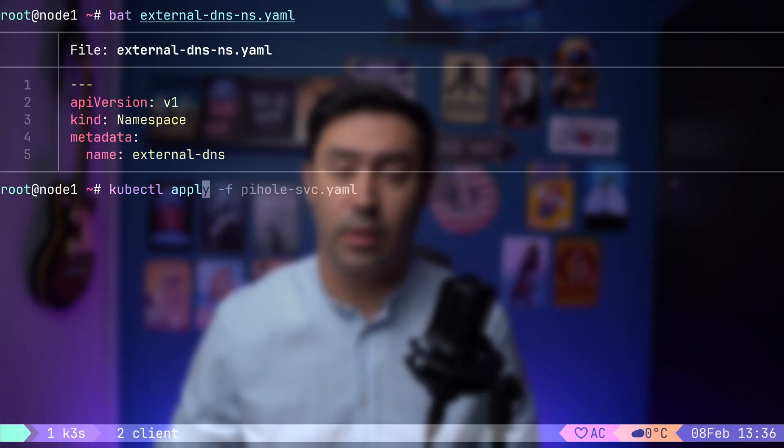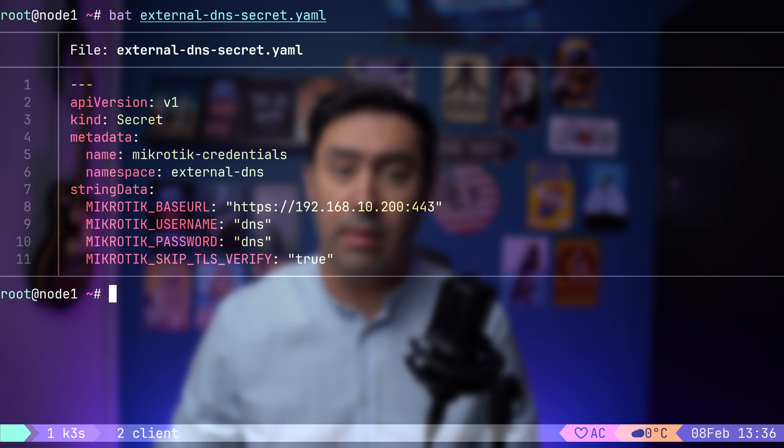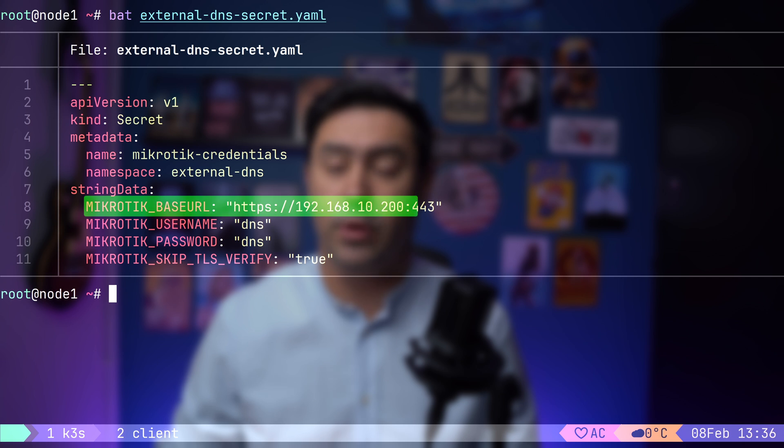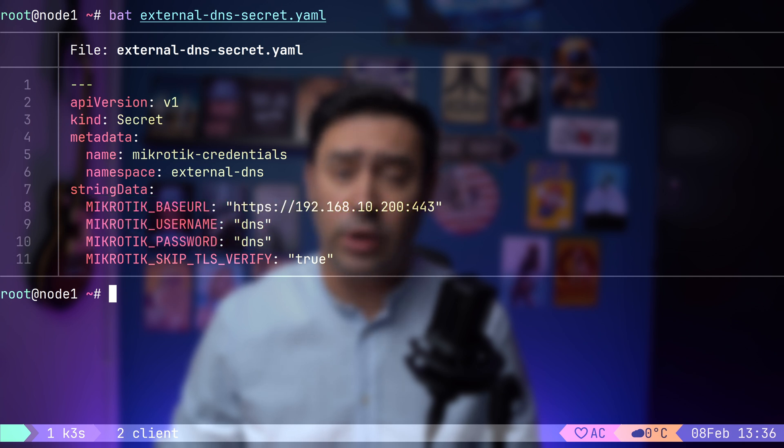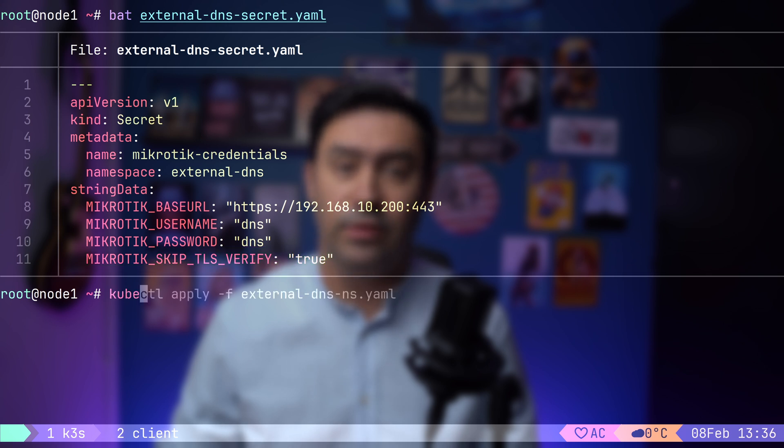Let's move to installing external DNS that will manage DNS records dynamically. The first step is to create a dedicated namespace for it. Next, we'll create a Kubernetes secret to store the Mikrotik connection information, including the URL, username, and password. Since Mikrotik uses a self-signed certificate, we'll skip the TLS verification. Let's apply the manifest file.